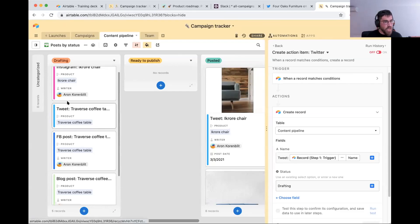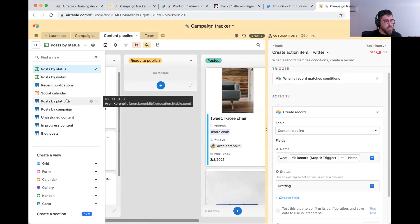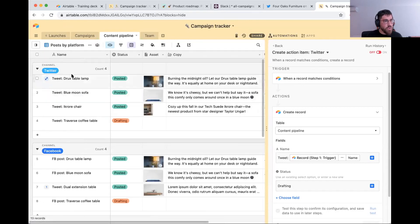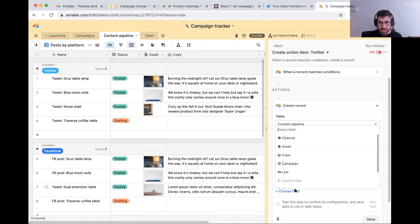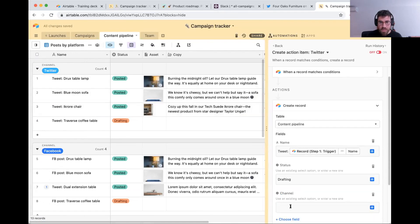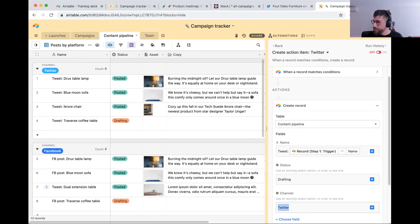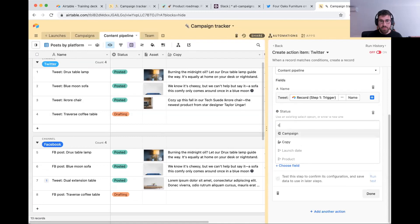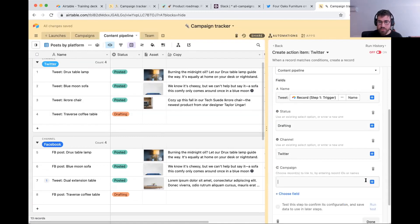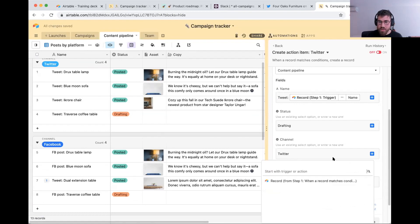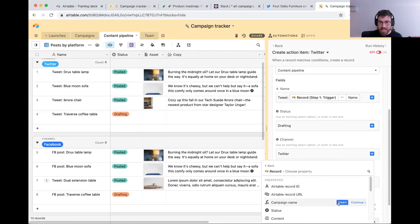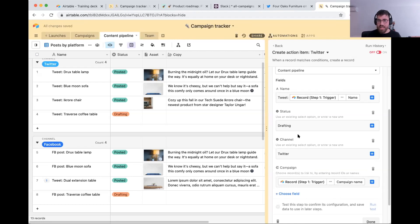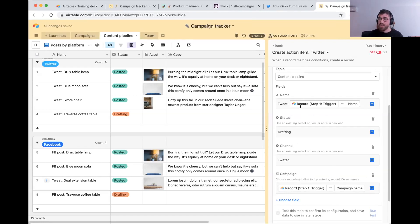Next, I can set the channel. Let's go into another view where we see that information by platform. You'll notice that channel is one of our fields as well. I'm going to select Twitter. And finally, I'm going to link to the right campaign — that way it shows up as a linked record. I'm clicking plus, going from step one, pulling in the campaign name, and that's going to create the association.